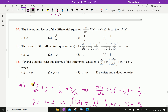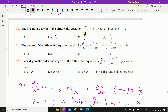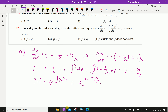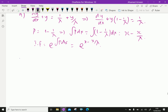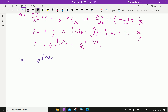Question number 10: The integrating factor of the differential equation dy/dx plus P(x)y equals Q(x) is x. Find P(x). The given integrating factor e to the power of the integral of P dx is given as x. Taking log on both sides, the integral of P dx equals log x.